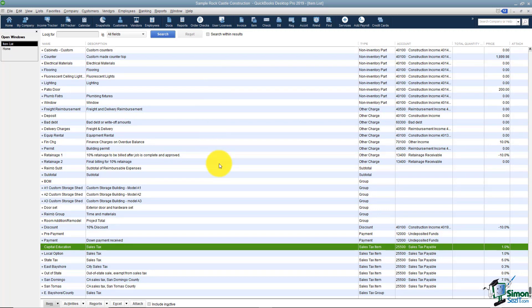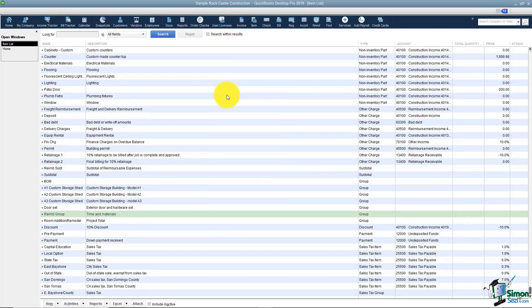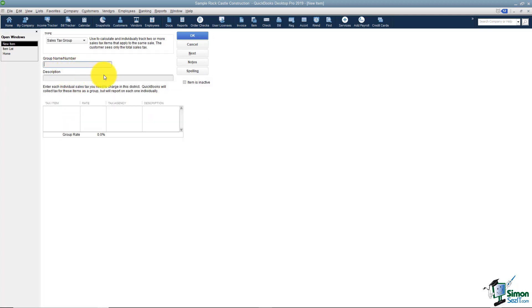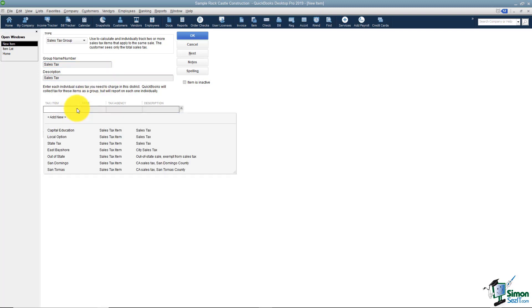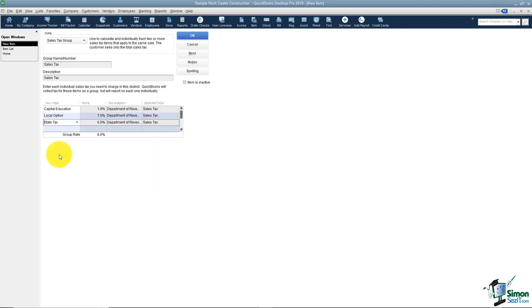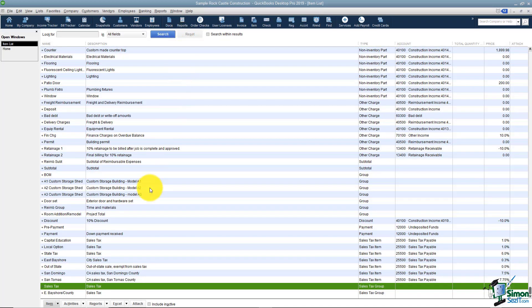Now let me show you how to create a sales tax group. Right-click anywhere and choose New. I can name the group anything — I'll just call it Sales Tax. Remember, if you have different counties you'll want different names for each group. Here's where you choose the items that go in the group: Capital Education at 1 percent, Local Option, and State Tax — giving me 8 percent total. Click OK and it's ready to use.